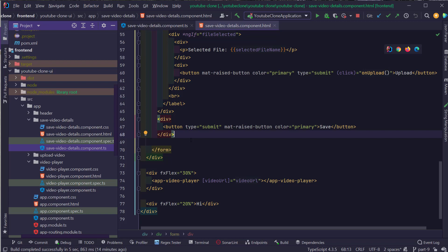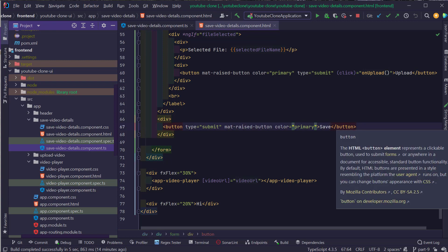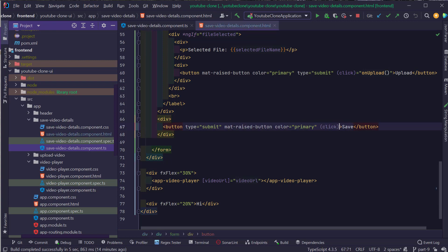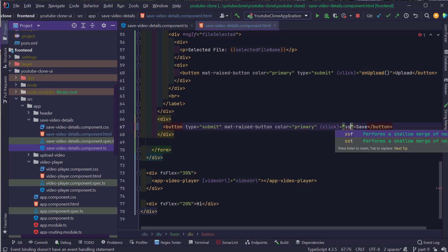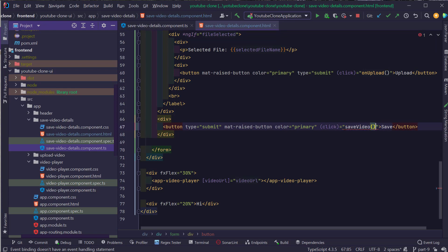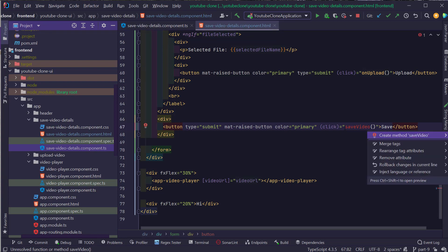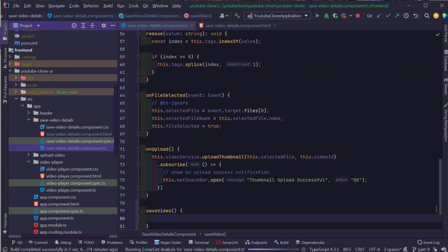To implement the Save Video Details functionality, I'm going to first define an ngClick directive on the Save button, and from here I'm going to call a method called SaveVideo. This SaveVideo method does not yet exist in the component, so I'm going to create it inside the SaveVideoDetails component.ts file.